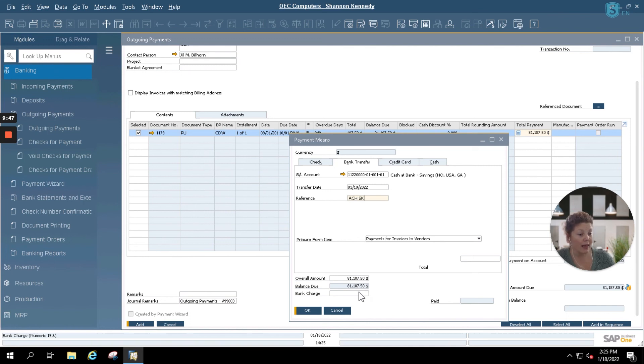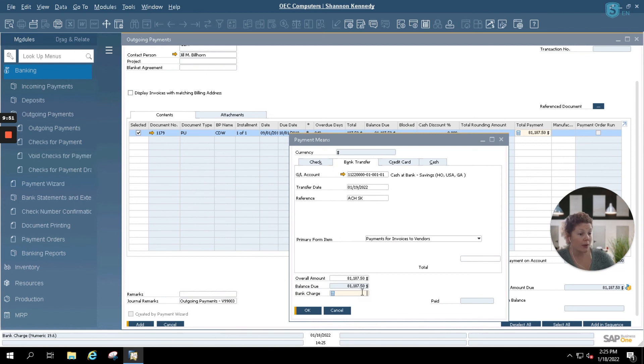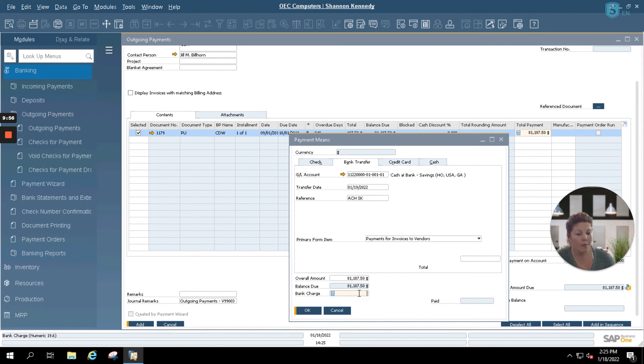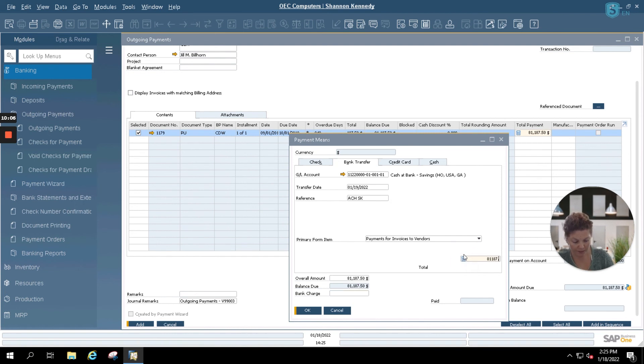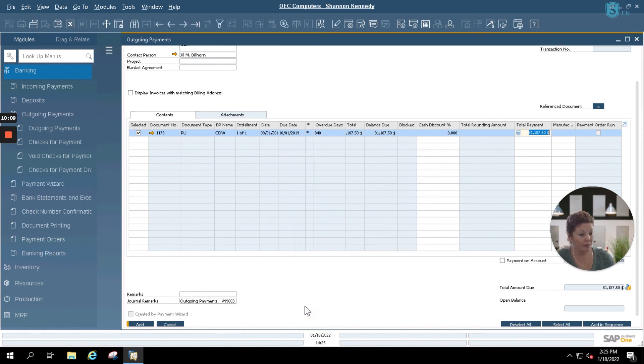And you can also select to enter bank charges should they apply. Sometimes for foreign entities, whether they're customers or vendors and whether it's incoming or outgoing, you may have a bank charge that you want to account for. And then you can enter that here. Since we don't have a bank charge, I'm simply going to enter in the total amount of our invoice and click OK.